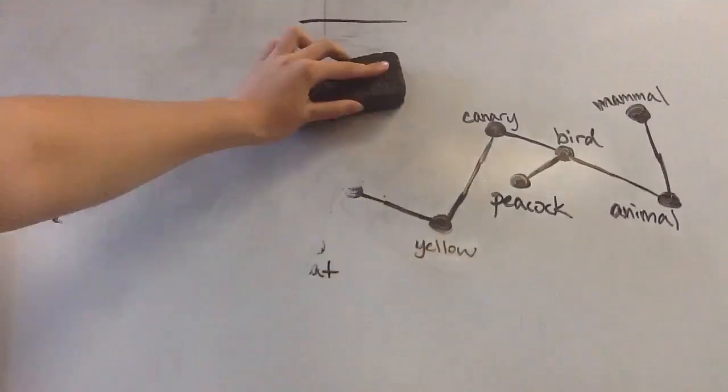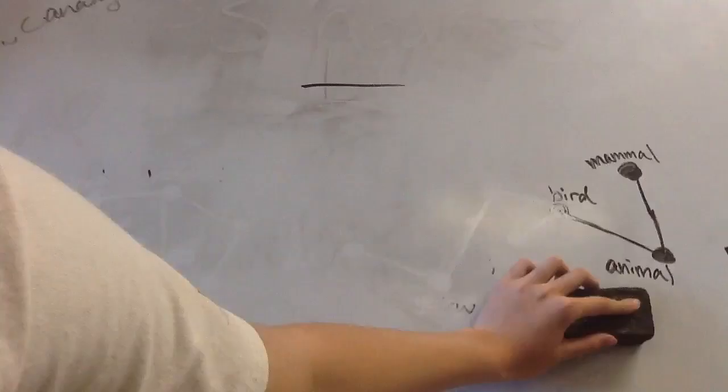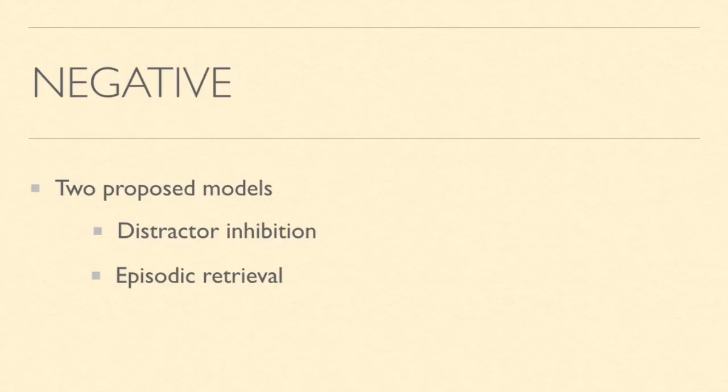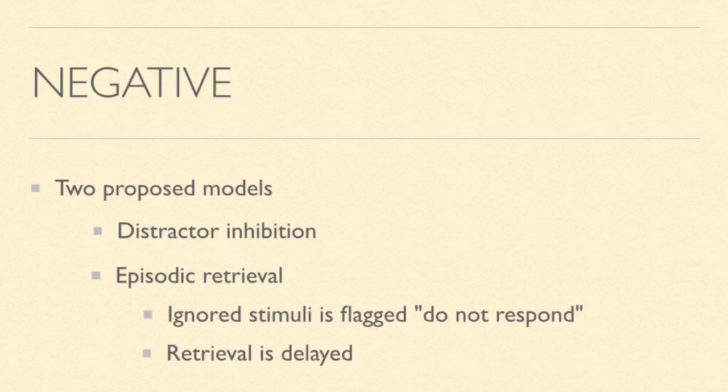As for negative priming, there are two proposed models. The first one is called distractor inhibition and the second one is called episodic retrieval. Right now, the most commonly accepted one is episodic retrieval. It's basically when an ignored stimuli is flagged as do not respond by the brain and a metaphorical barrier is placed in between the starting and the end point. When the brain goes back to retrieve the signal, it's delayed.